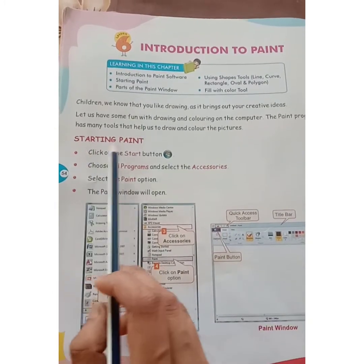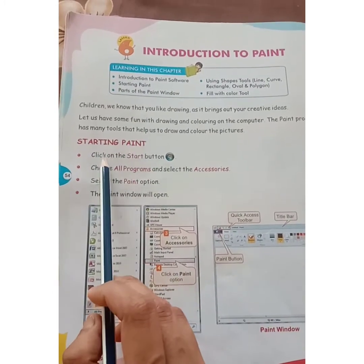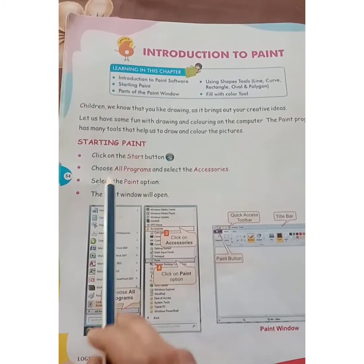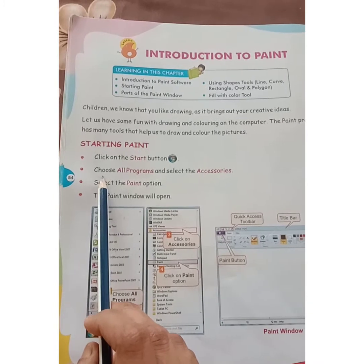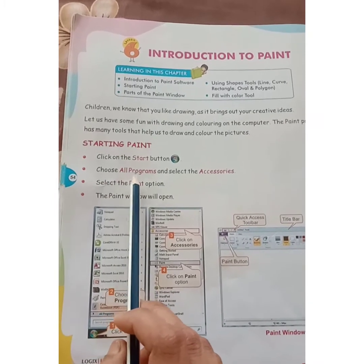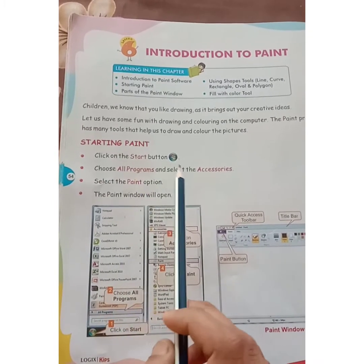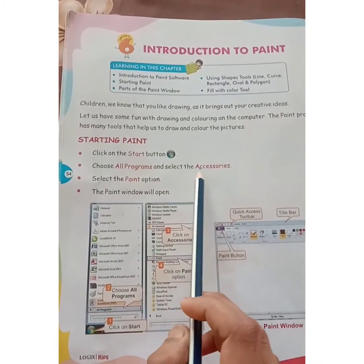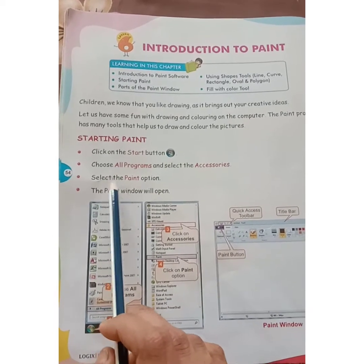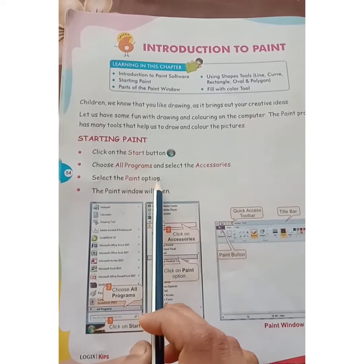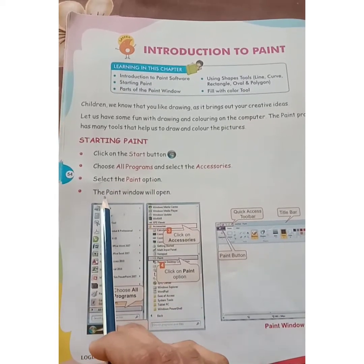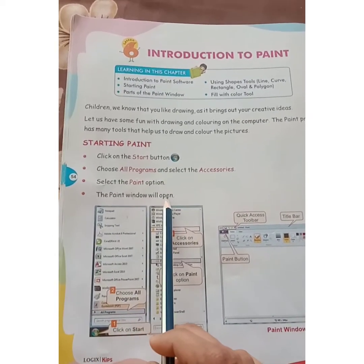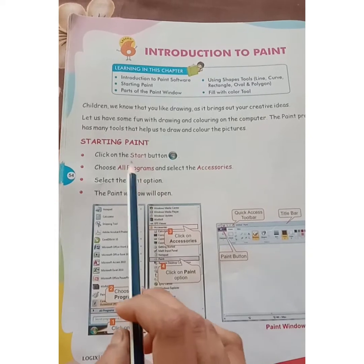Starting Paint. Click on the start button, choose all programs, and select the accessories. Select the paint option. The paint window will open.